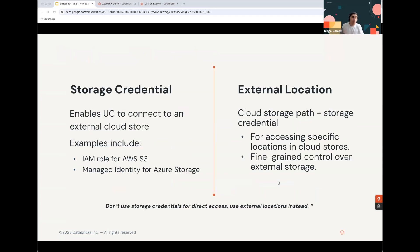The storage credential enables Unity Catalog to connect to an external cloud store. Examples include an IAM role to access AWS S3 or a managed identity for Azure Storage. The external location then uses that storage credential to access cloud storage objects and selects a specific path, allowing fine-grained control over external storage.